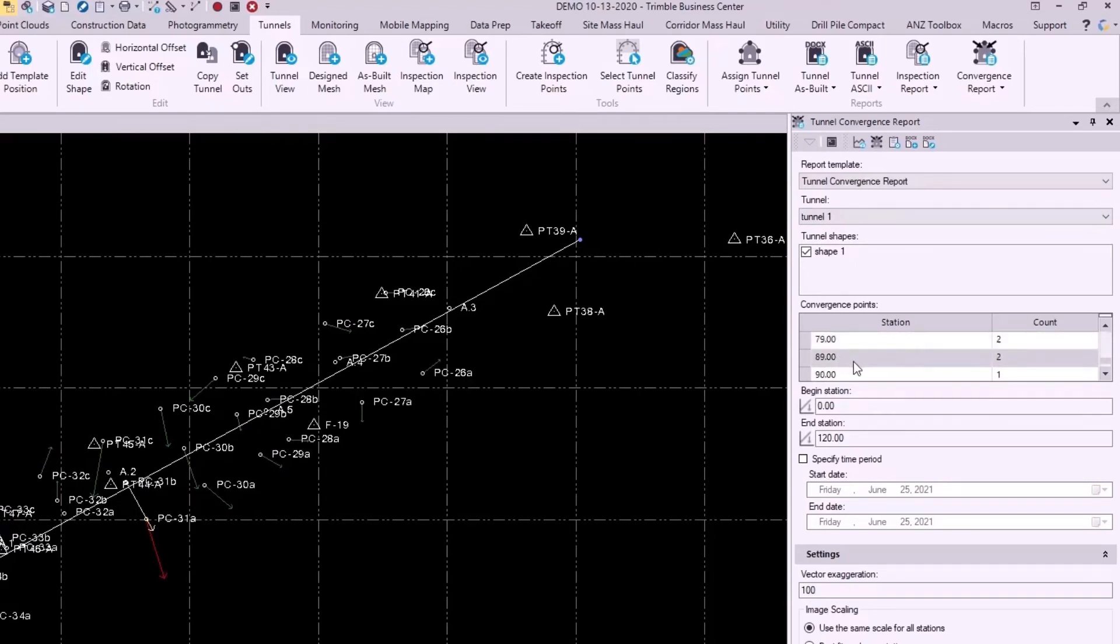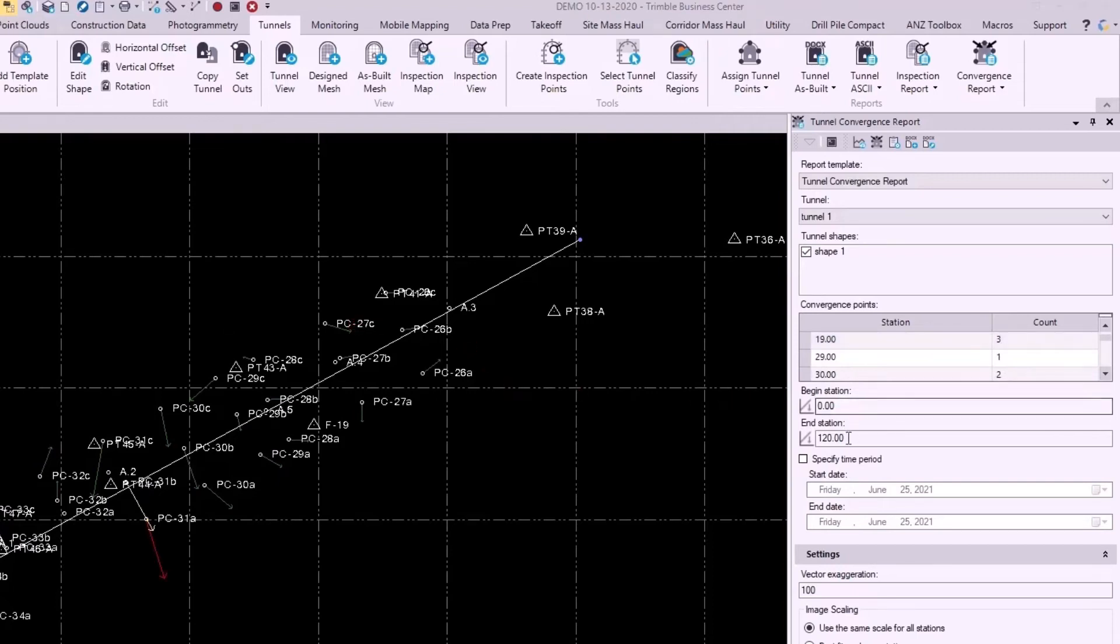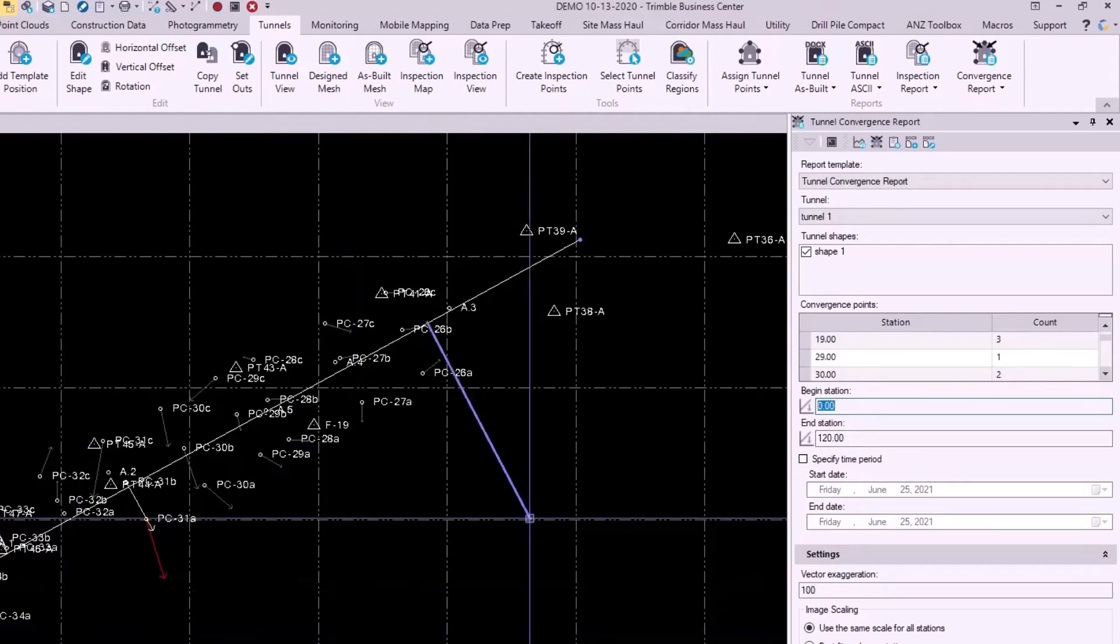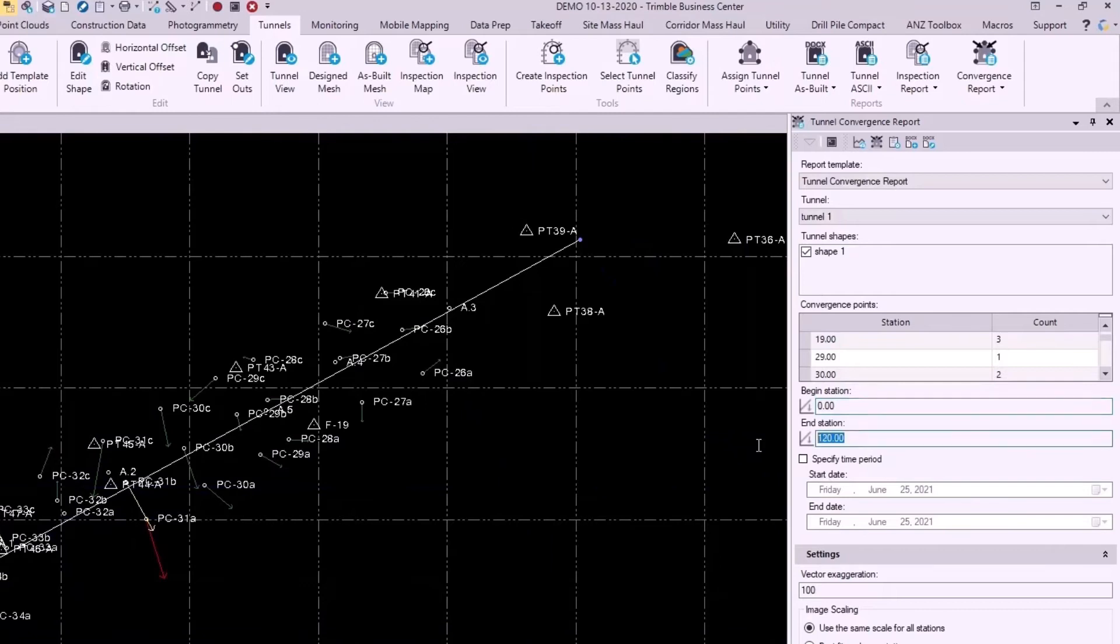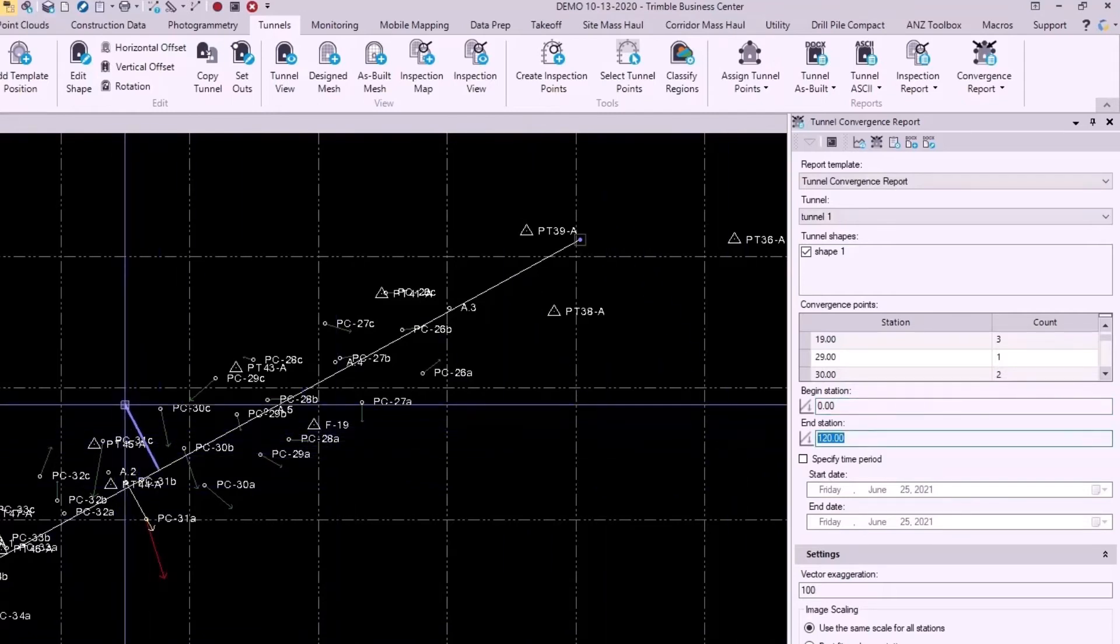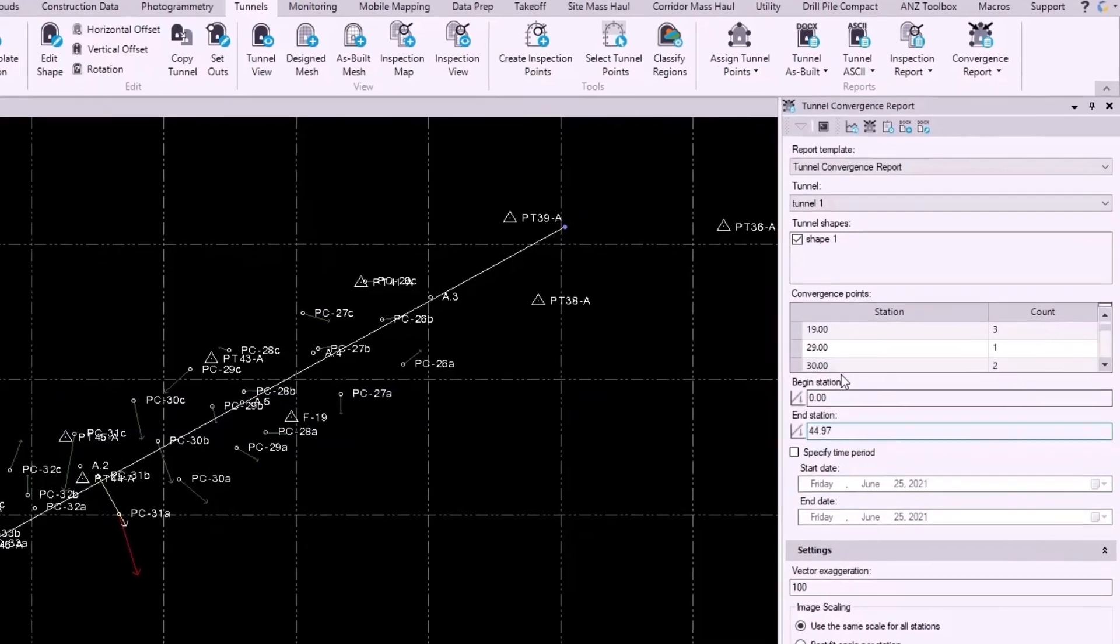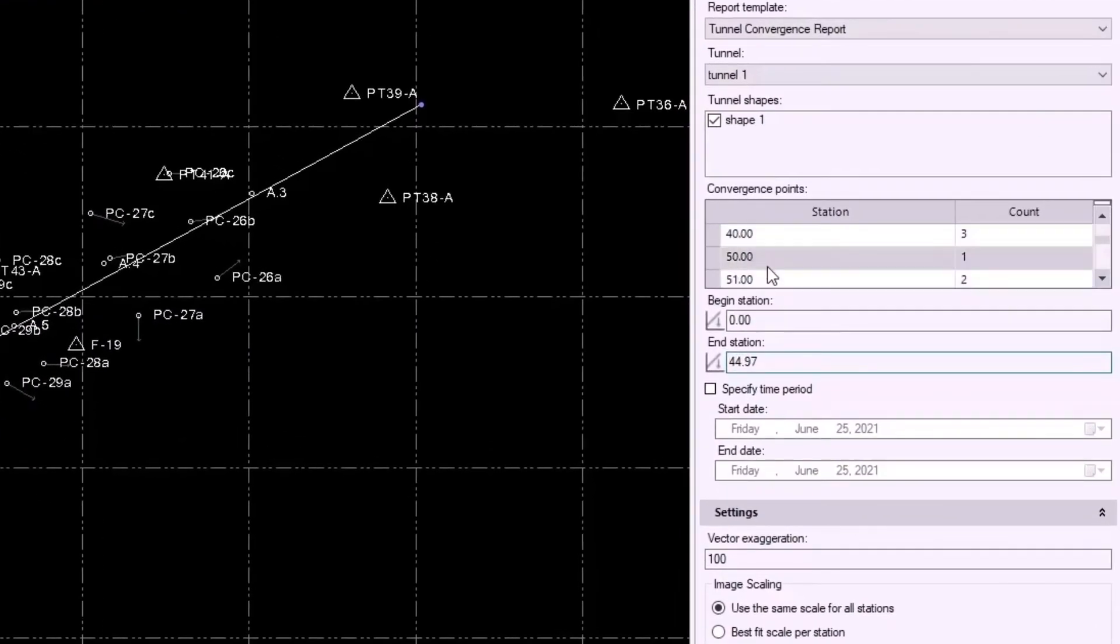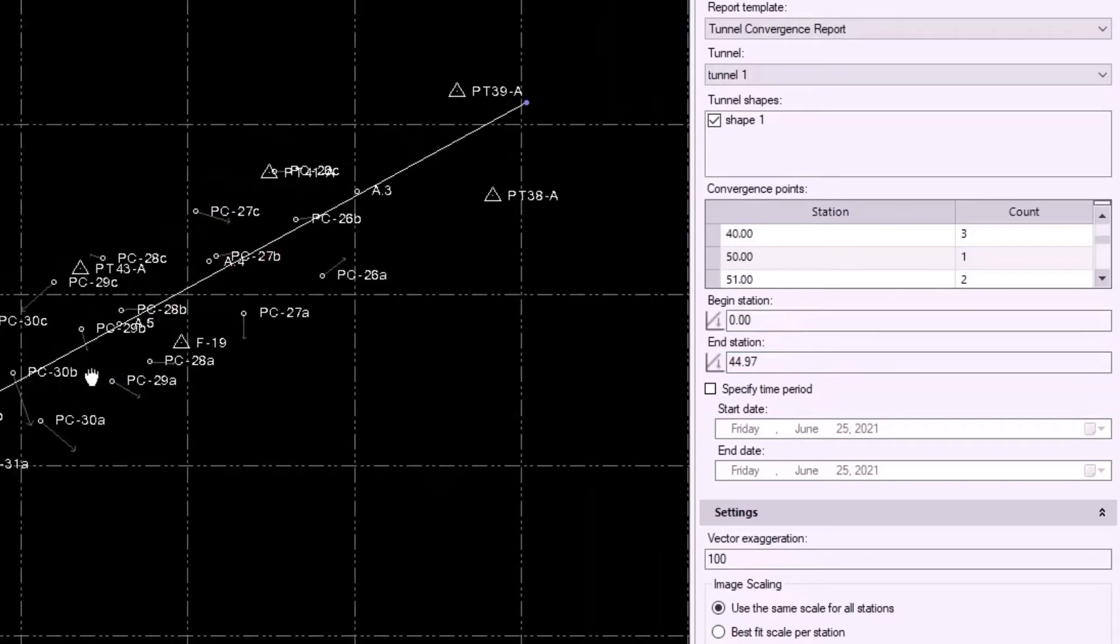We see that the begin and end station have already been populated with the alignment here. And I'll leave the begin station as 0, but let's say for the end station I want to stop maybe around here. So looking at this table above, that'll probably stop me at station 40, which is fine for my demonstration purposes. I only have two epochs, so I won't be specifying a time period, but you can if you want to.